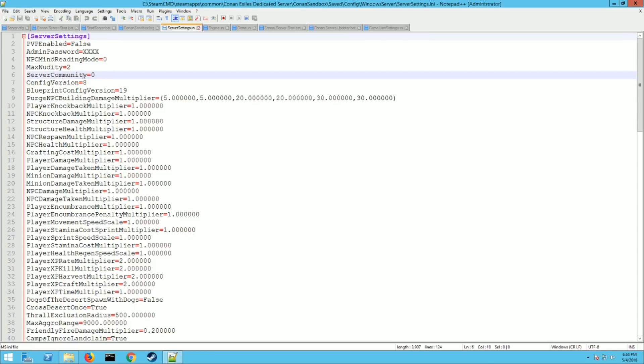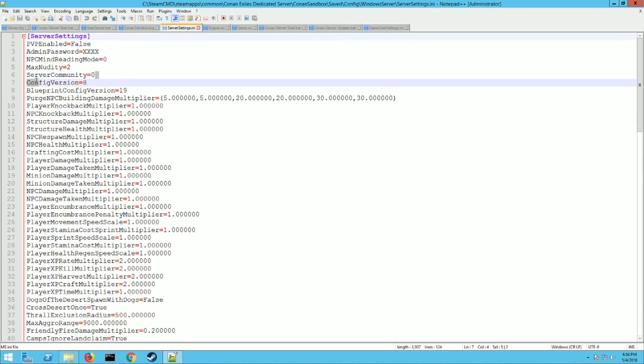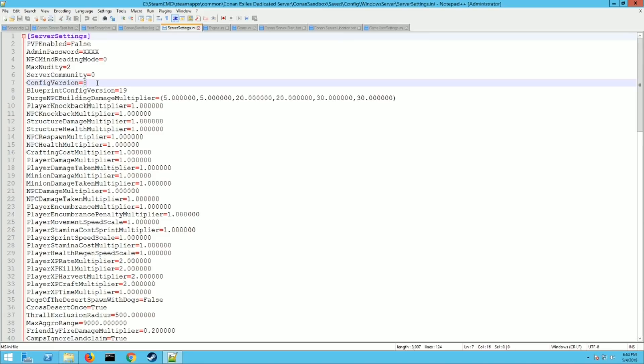And the server community down here there's six different settings. You can set it at zero which is just straight up PVP. You can set it to one which is PVP purist. Two which is PVP relaxed. Three is hardcore. Four is role-playing. And five is experimental. So that's the different kind of settings you can have for your servers telling people what the how the server is expected to play.